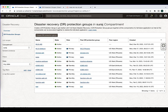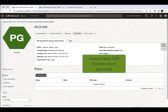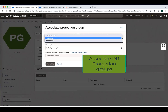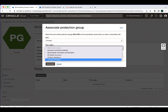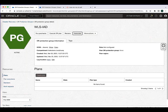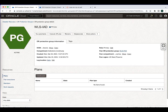Now let's associate the DR protection groups. Select the protection group in the Ashburn region, hit associate, select the role. We have to select this as the primary region. The peer region is Phoenix — select the DR protection group and hit associate. The association is done: the Ashburn DRPG is primary and the Phoenix DRPG is standby.